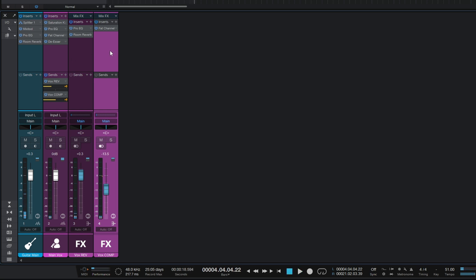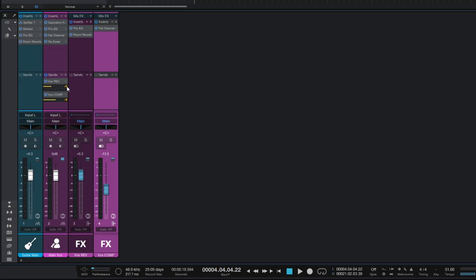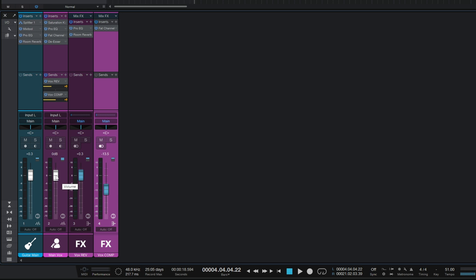That parallel compression is just keeping things a little more present. Now you'll note that both of these sends have yellow controls - that's because they're set up as pre-fader sends. That means the send level is not going to be affected by the main fader at the bottom. That's great because I want to maintain a good signal going through to these effects buses. However, there is an issue with it as I turn the fader down.